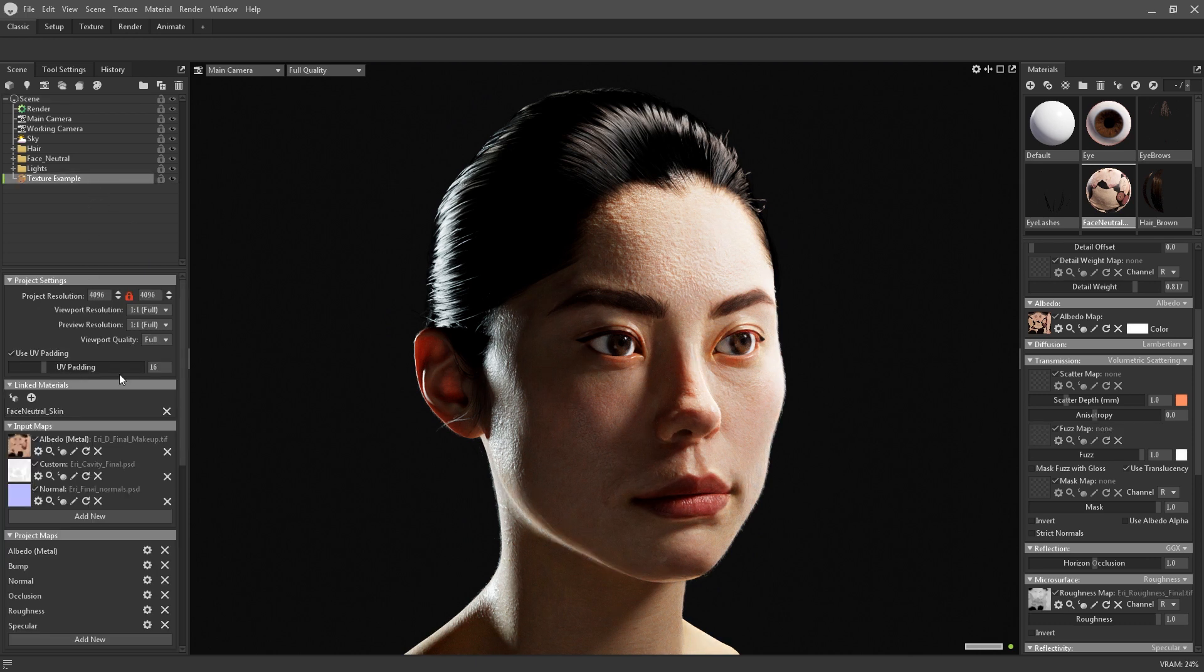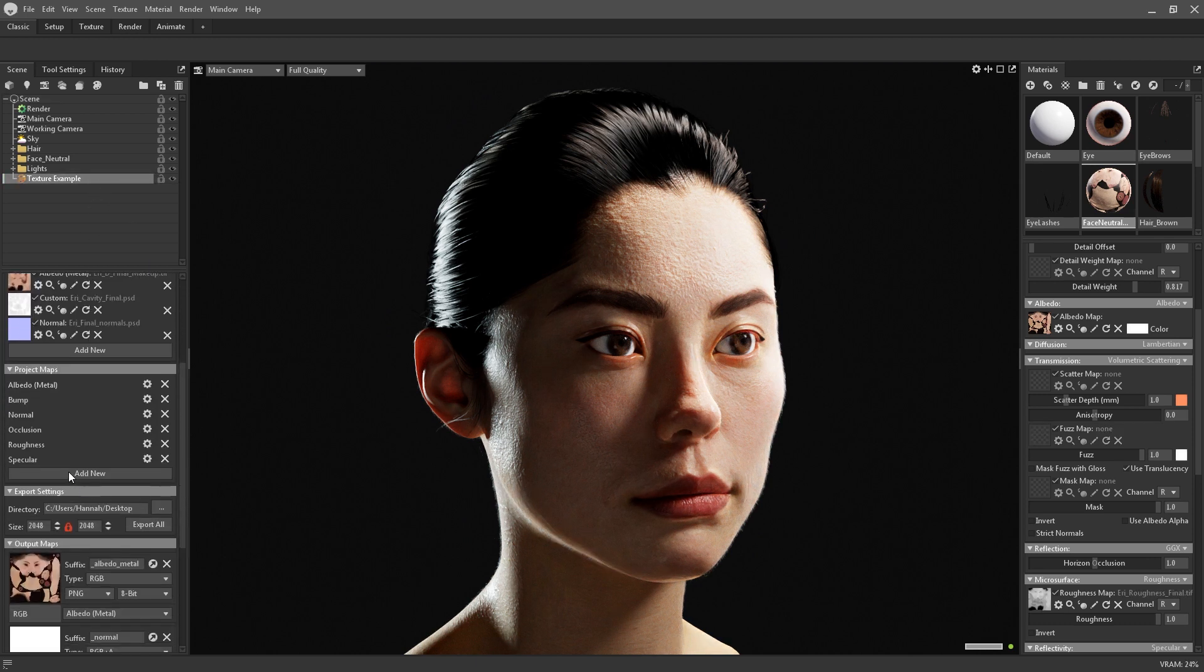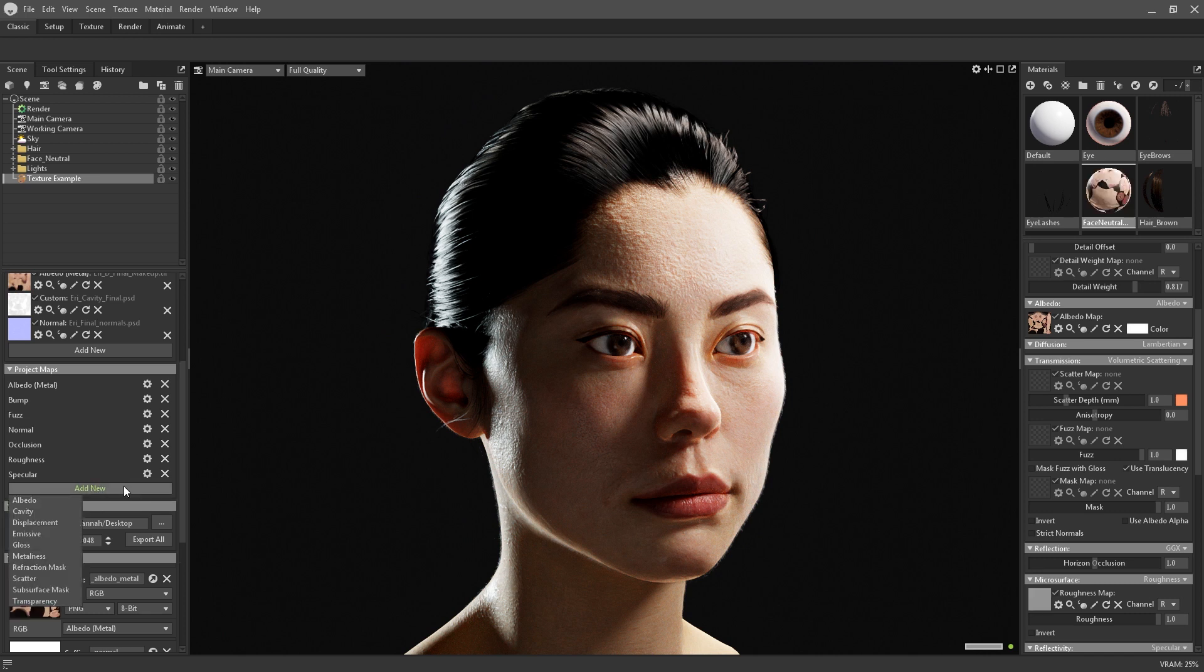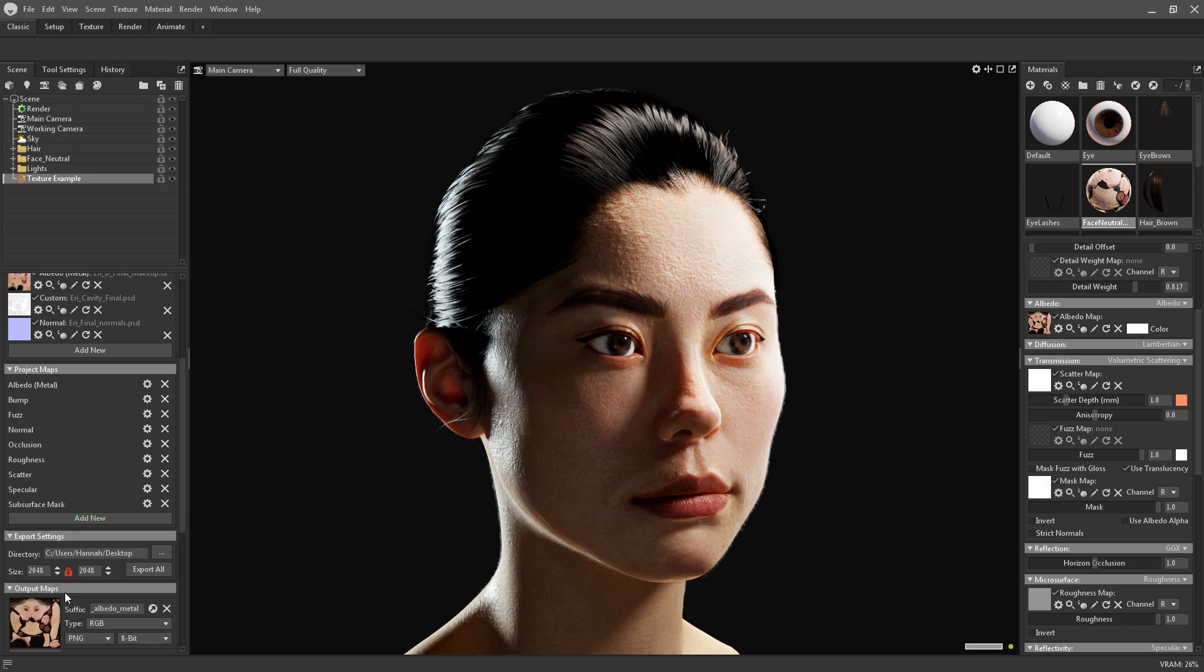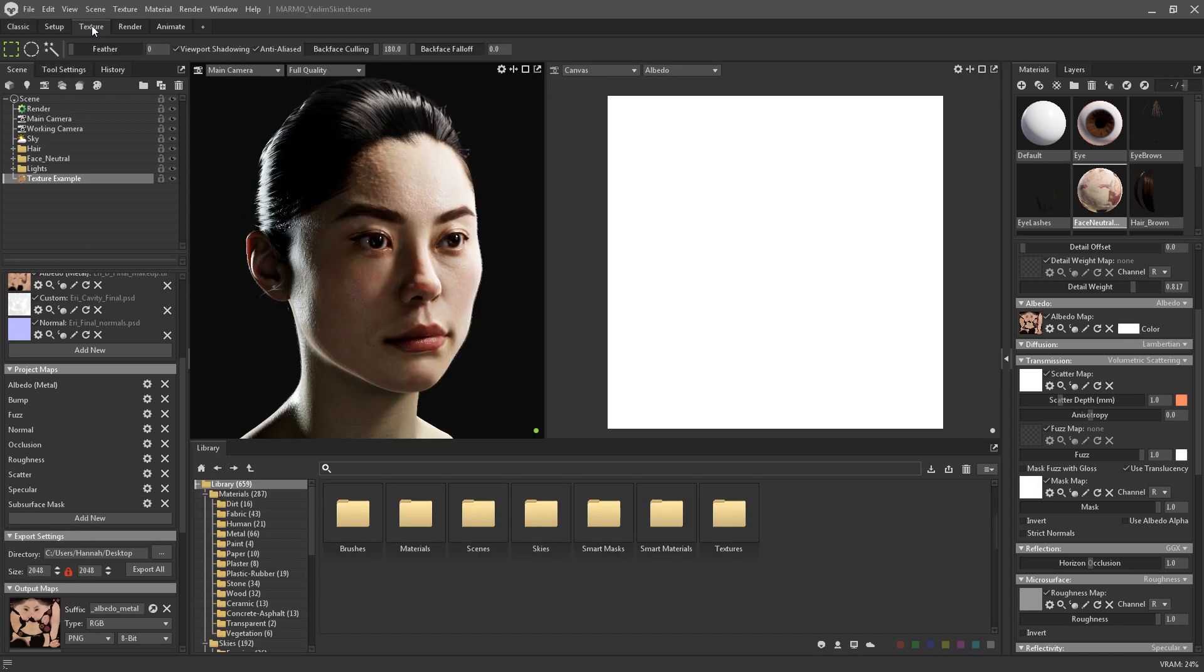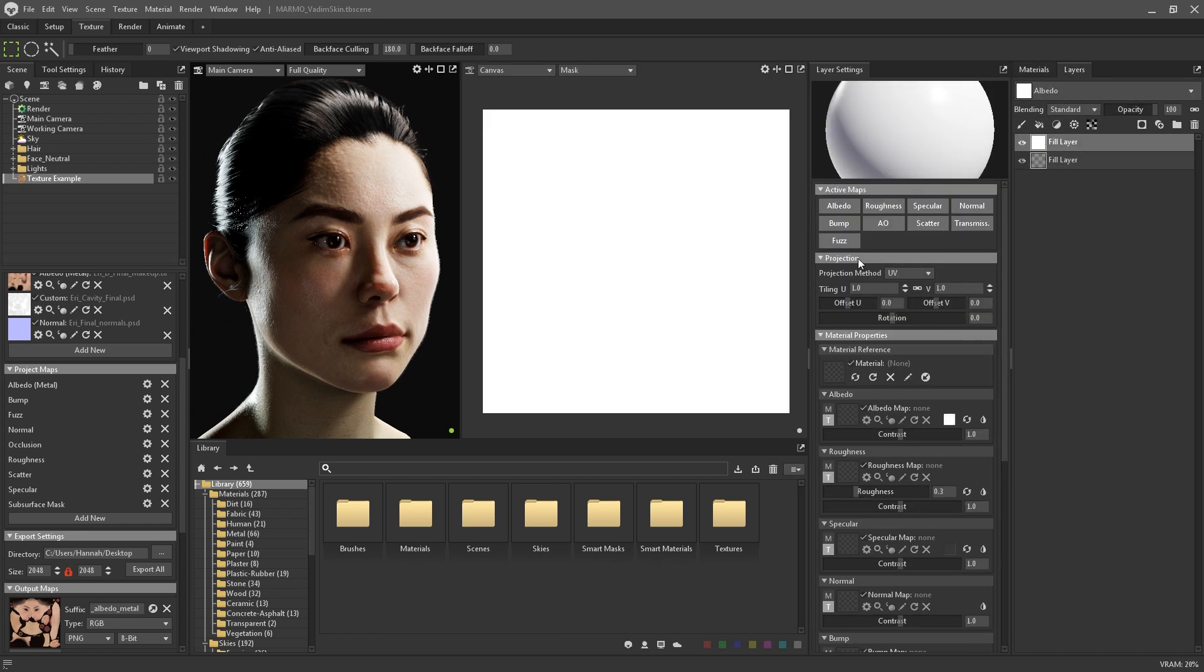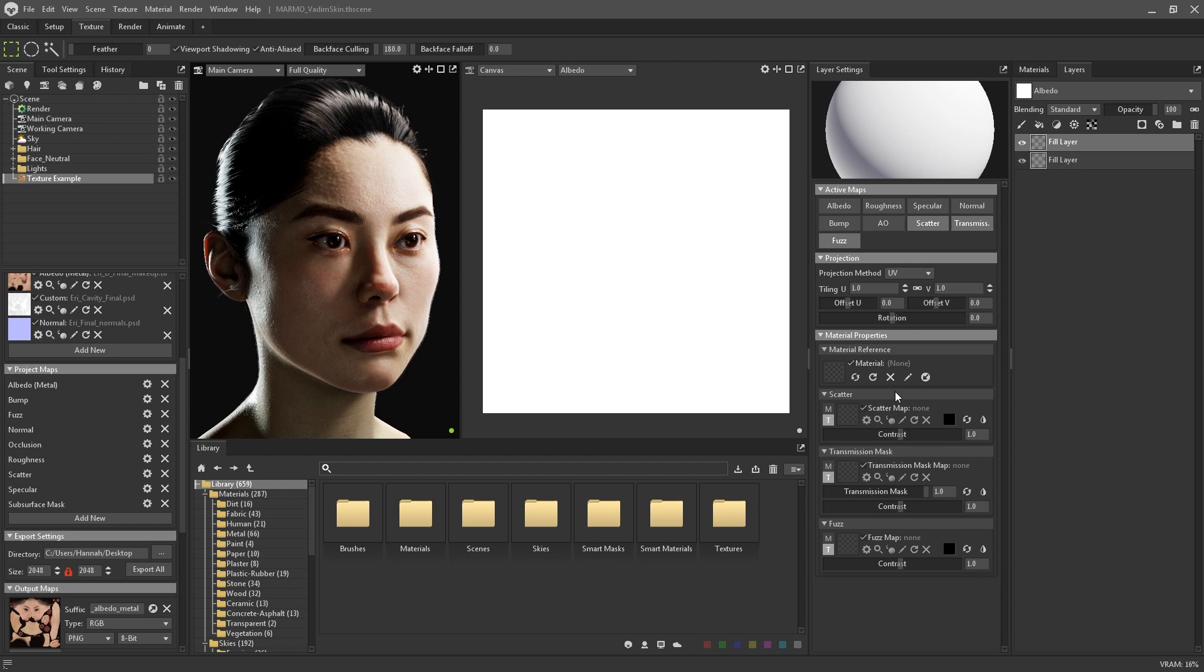Fuzz, scatter and subsurface mask maps can all be authored within Toolbag's new texturing system. You can add each one to your project maps within the texture project. If I switch quickly to the texturing workspace, you can see that if I add a new layer, I now have the ability to customise the scatter, SSS mask and fuzz on top of the usual map types.